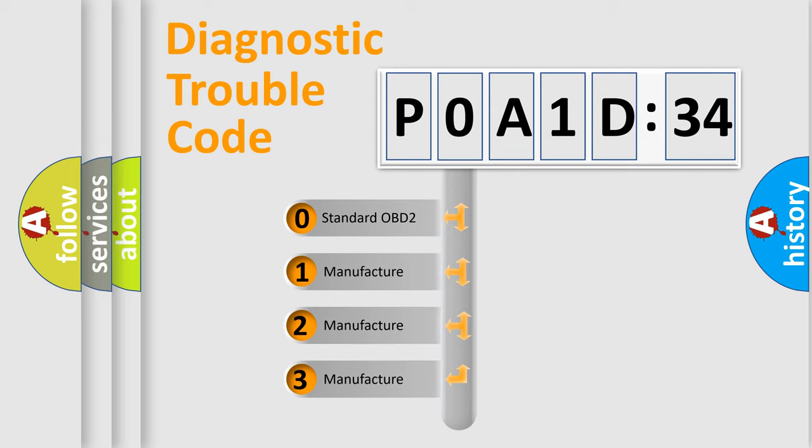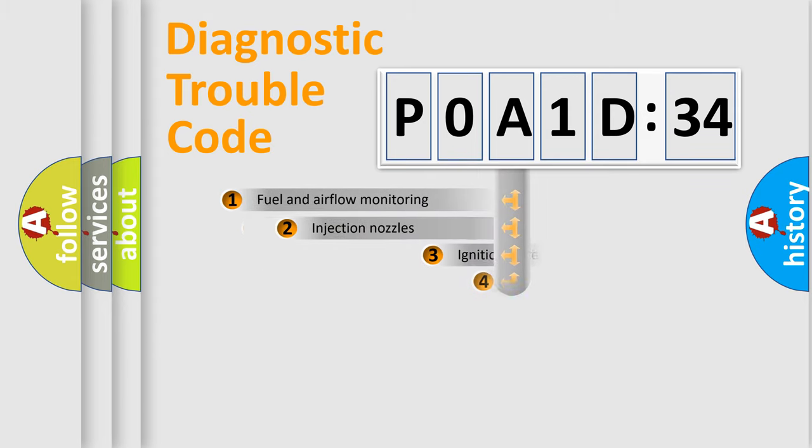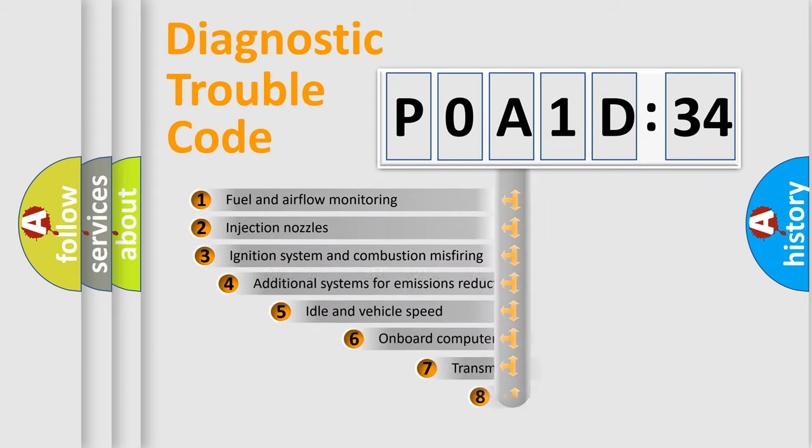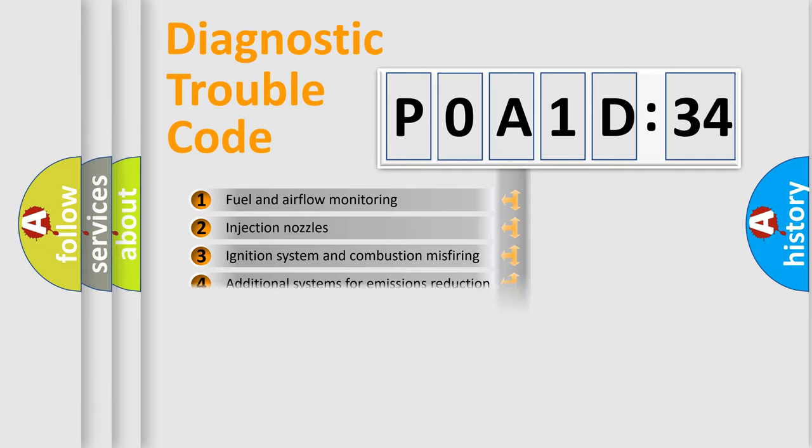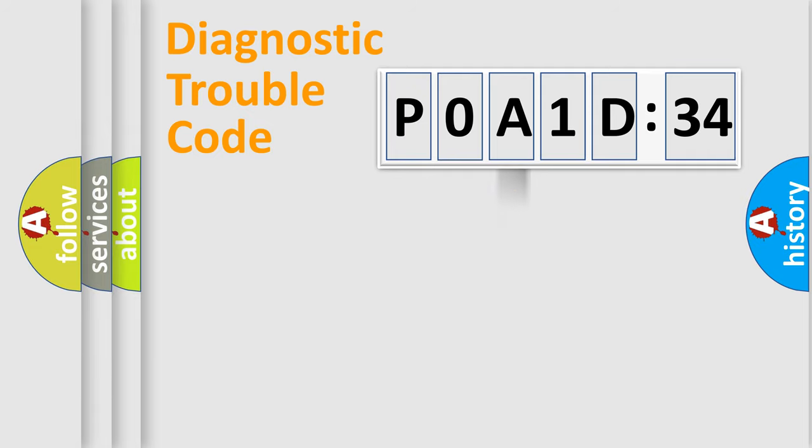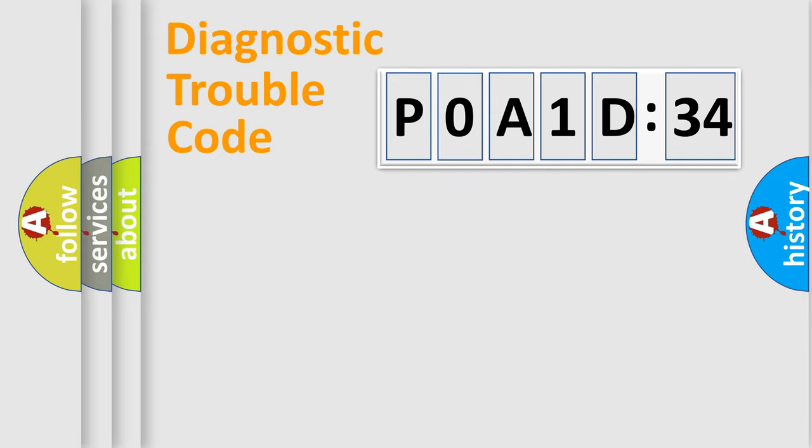If the second character is expressed as zero, it is a standardized error. In the case of numbers 1, 2, or 3, it is a more prestigious expression of the car-specific error. The third character specifies a subset of errors. The distribution shown is valid only for the standardized DTC code. Only the last two characters define the specific fault of the group.